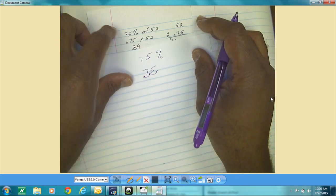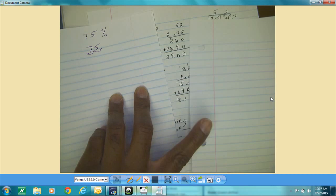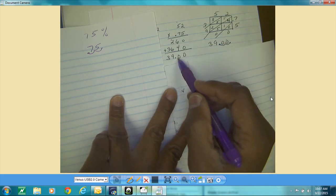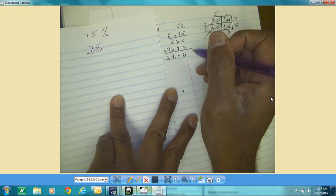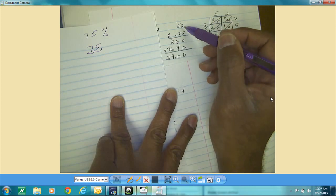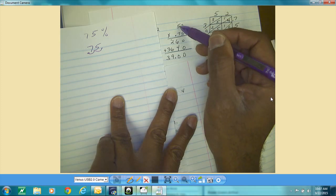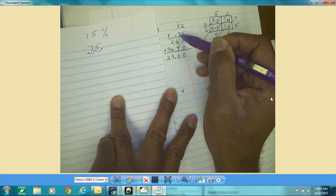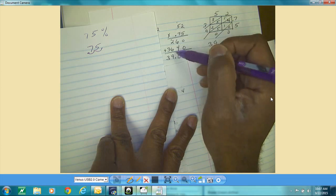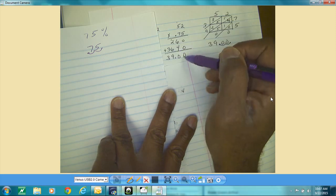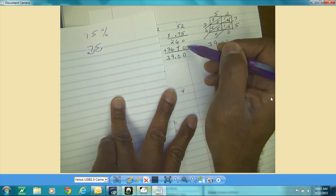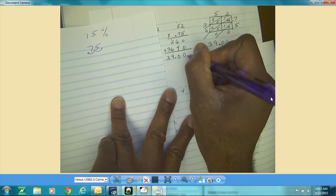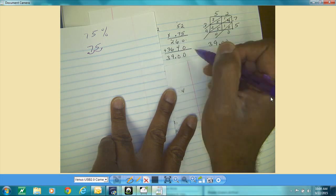Then there's the multiplication that goes with that. I did it two different ways: I used something called lattice, and I used the regular way. I multiplied 5 times 2, 5 times 25 and got 260; then my placeholder, 7 times 2 and 7 times 5, and got 36. Then I added those numbers after the multiplication. I count the decimal places and move two places, so my answer is 39.